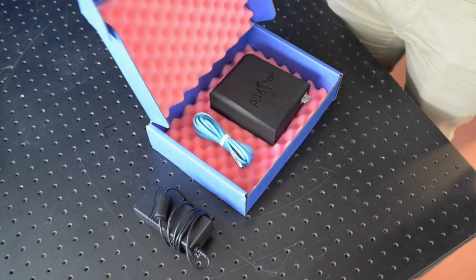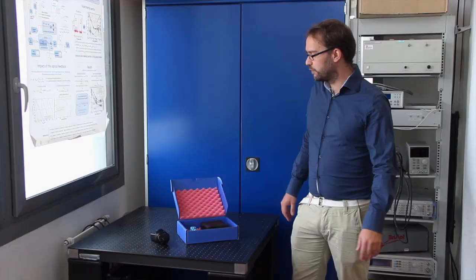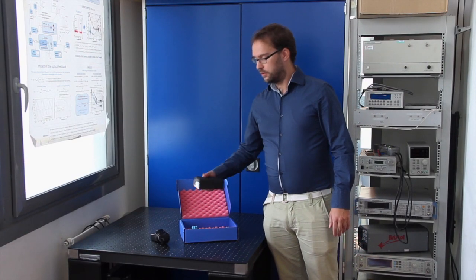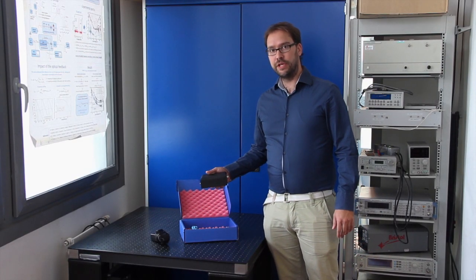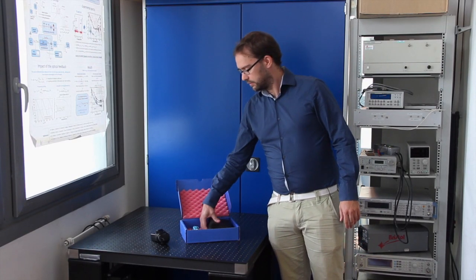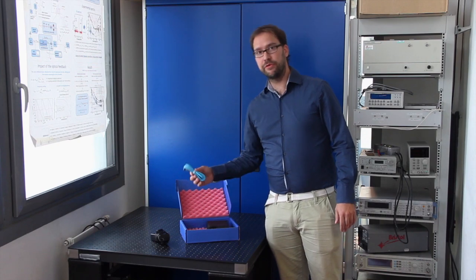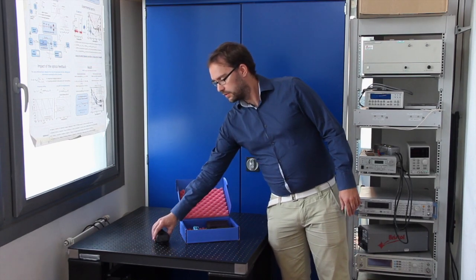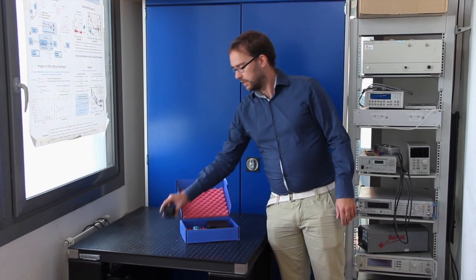When you buy a Terashotkey unit you will receive the main unit, a micro USB cable, and a DC power plug.